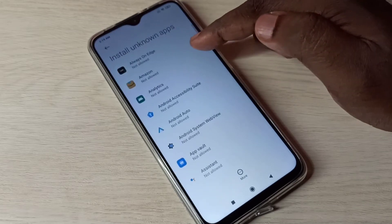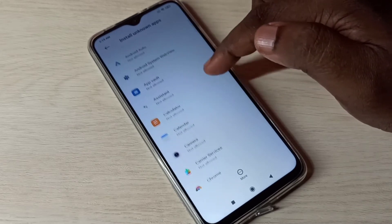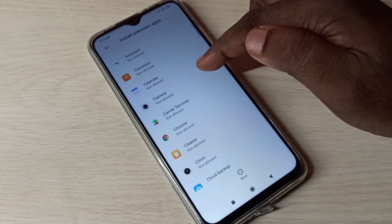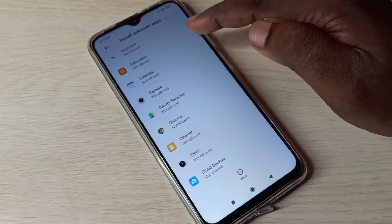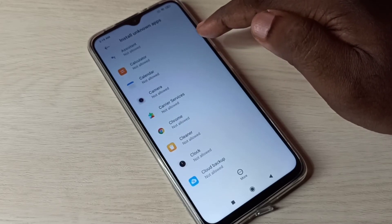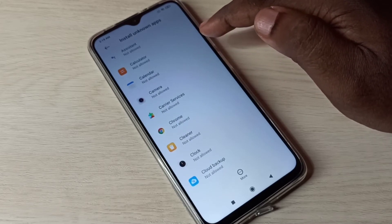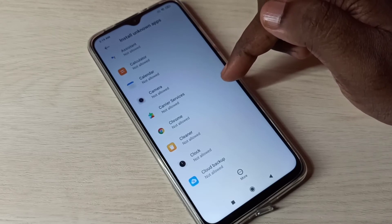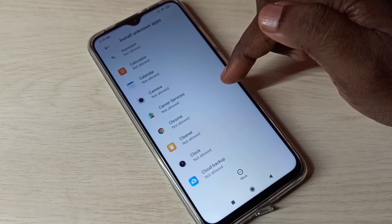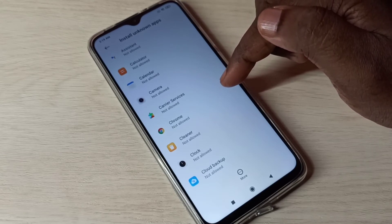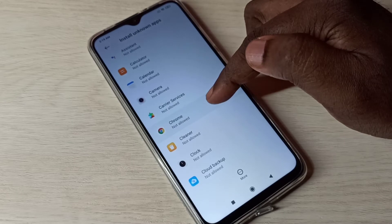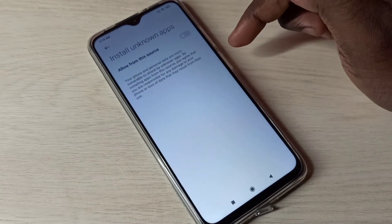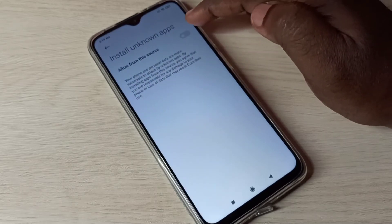Here you can see a list of apps. From this list we need to select the app for which we need to give permission to install apps from unknown sources. Let me select Google Chrome, then tap on allow from this source.